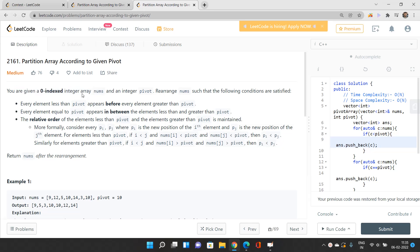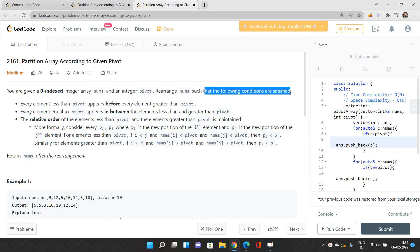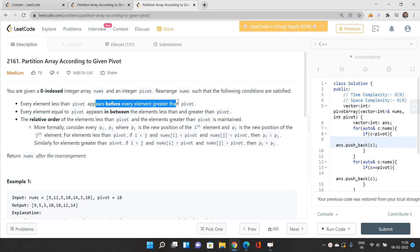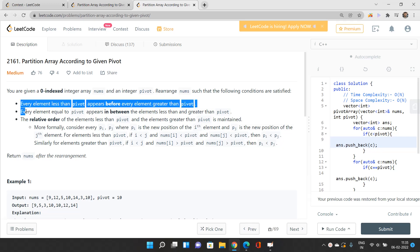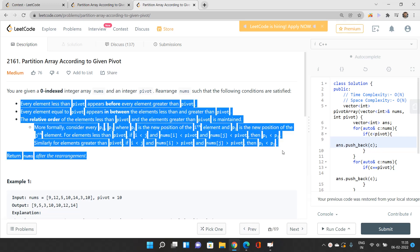We are given a zero-indexed integer array nums and an integer pivot. We need to rearrange nums such that every element less than the pivot appears before every element greater than the pivot, every element equal to the pivot appears in between, and the relative order of elements strictly less than and strictly greater than the pivot is maintained. Then return nums after the arrangement.